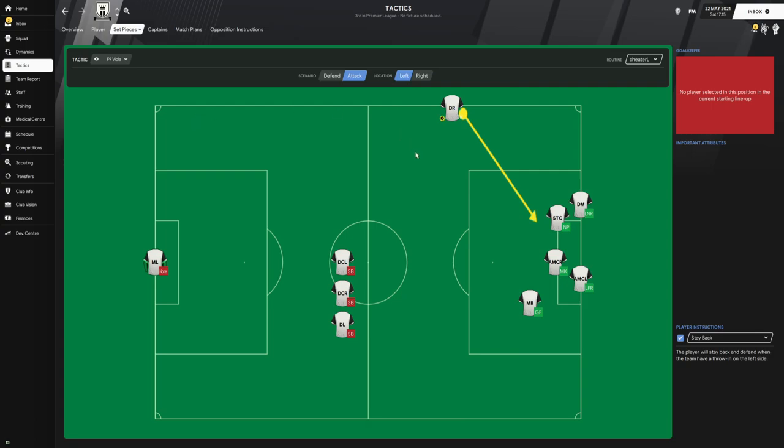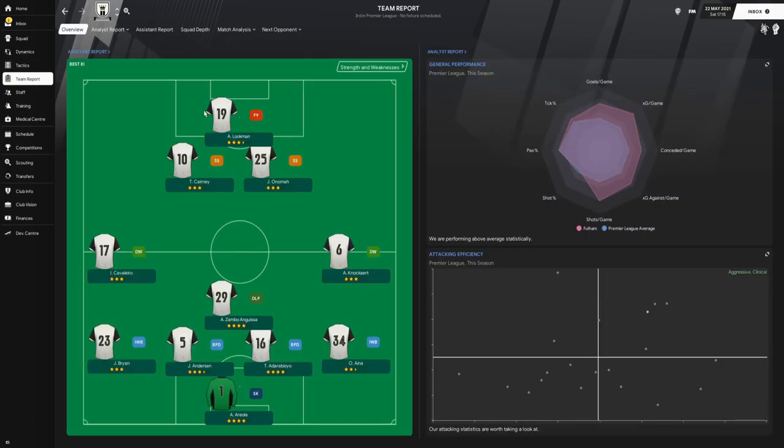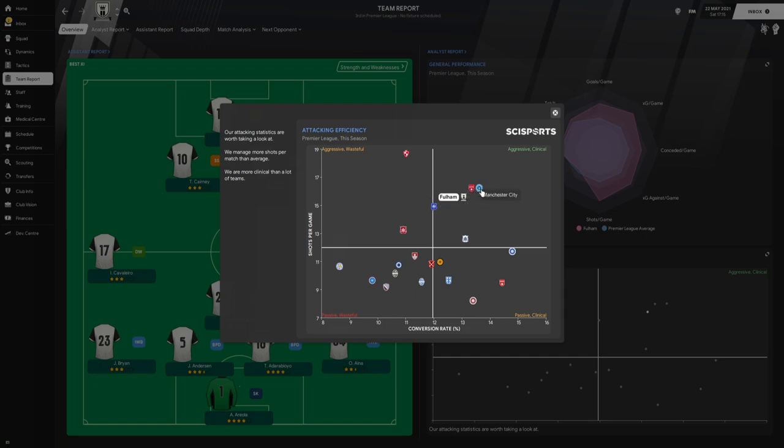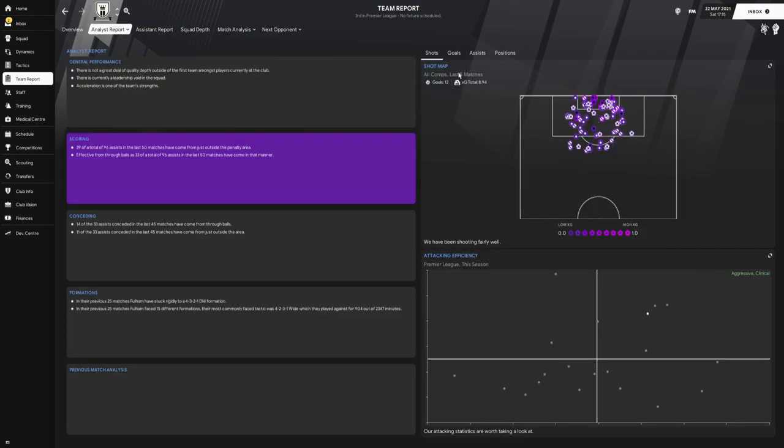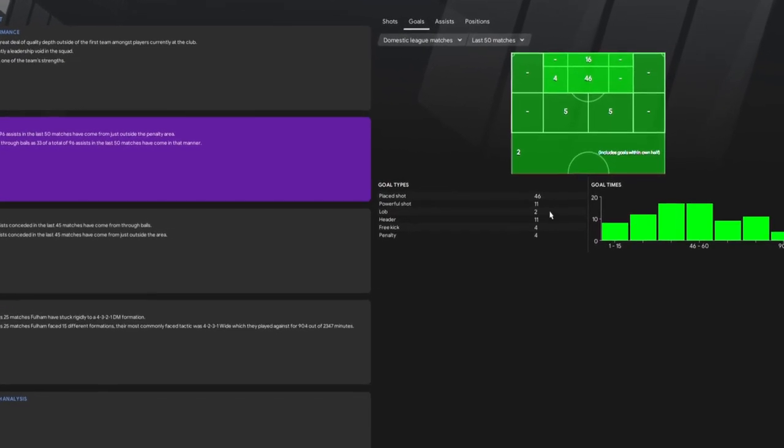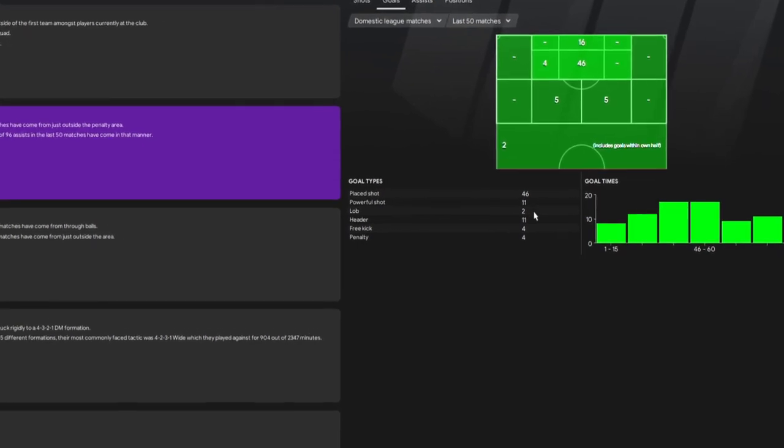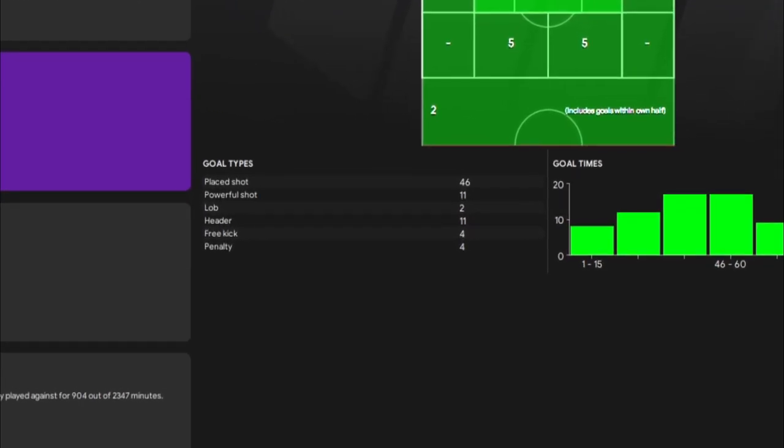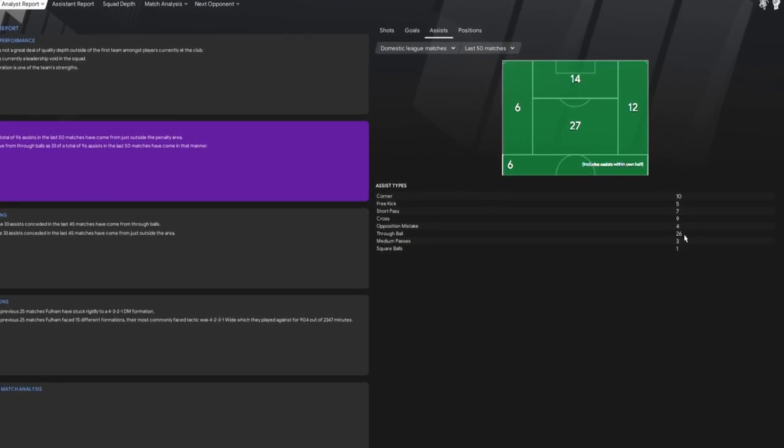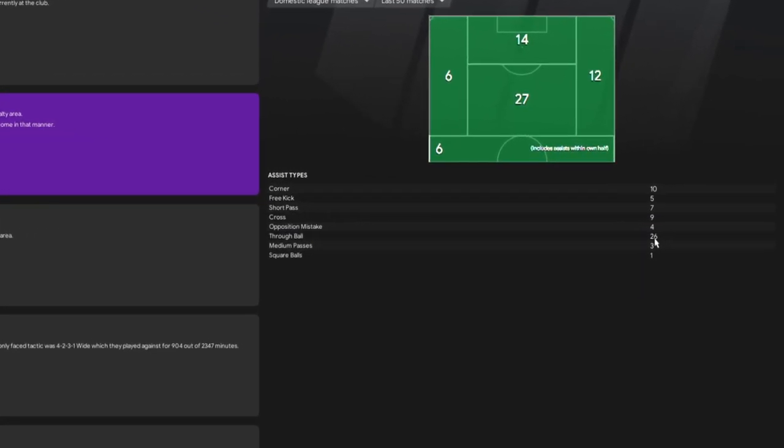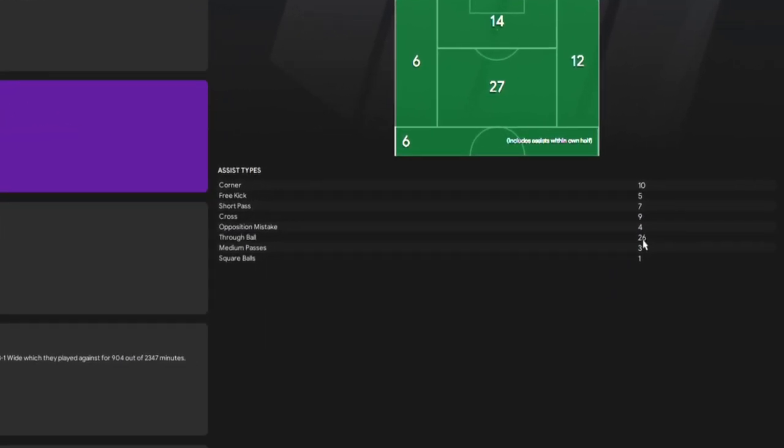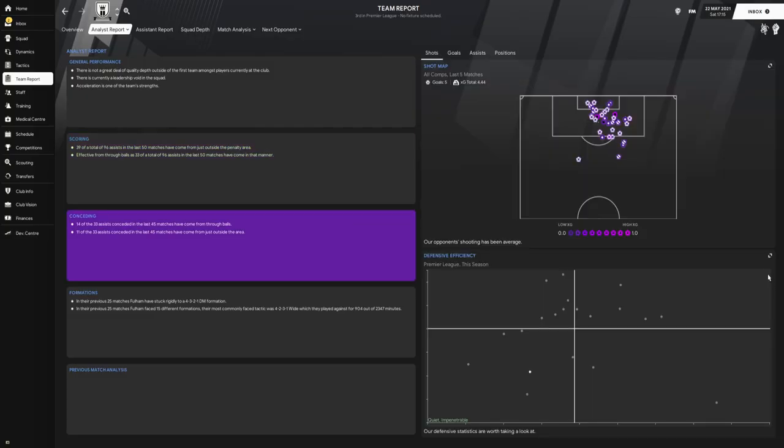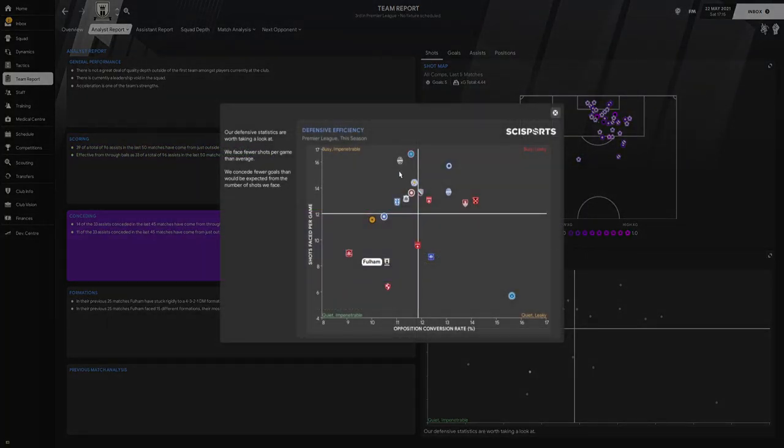Now that is the tactic completed. Let's look at some of the statistics. The attacking efficiency: when it comes to the attacking efficiency in the Premier League, you can see that Fulham were aggressive and clinical, a little bit on the wasteful side, but we are Fulham, we do not have the high quality finishers such as Manchester United and Manchester City. If we look at our goals and how we are scoring them, 46 are from play shots, 11 are from powerful shots, and 11 are from headers. Looking at the assists, most of our assists come from through balls, but we also score a few from corners and a few from crosses. When it comes to conceding, our defensive efficiency, we are quiet and impenetrable.